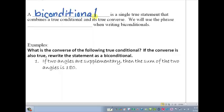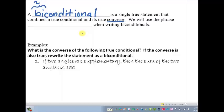So what's a biconditional statement? Well, just like bicycle, we see this prefix meaning two. So it's two conditional statements that have combined into one. A biconditional is one true statement that combines a true conditional statement and its true converse. If we can reverse the original and they're both true statements, we can combine them into one statement — a two-for-one special called a biconditional.